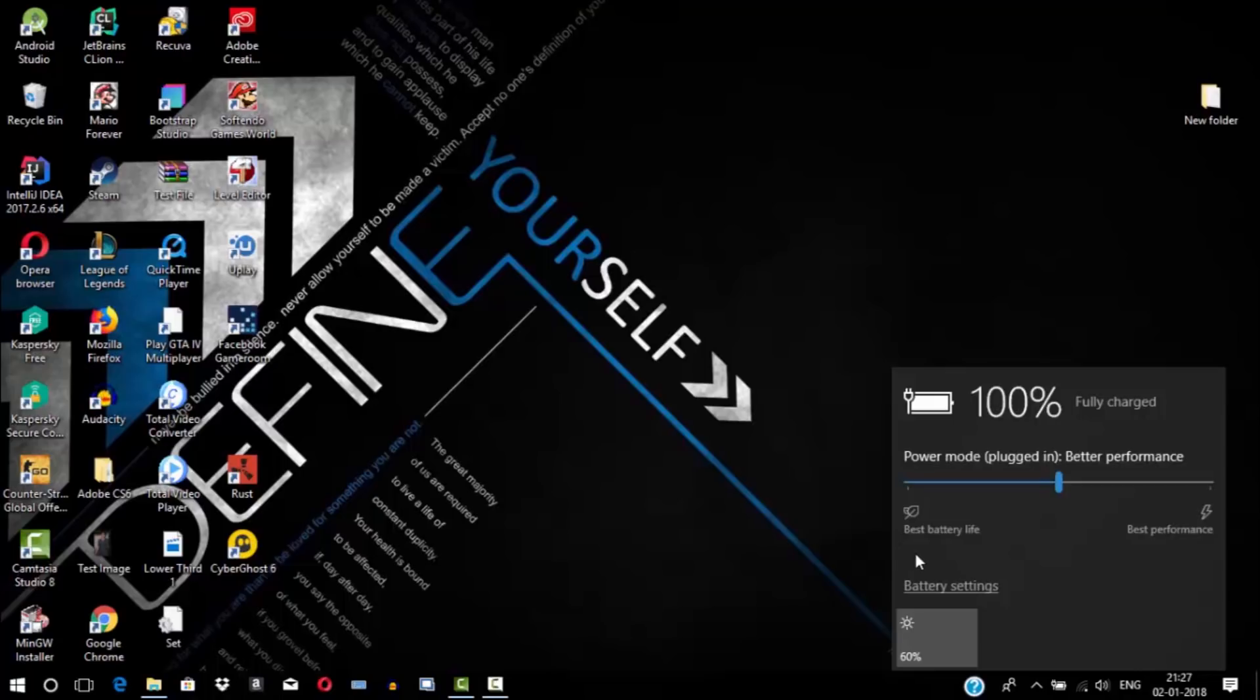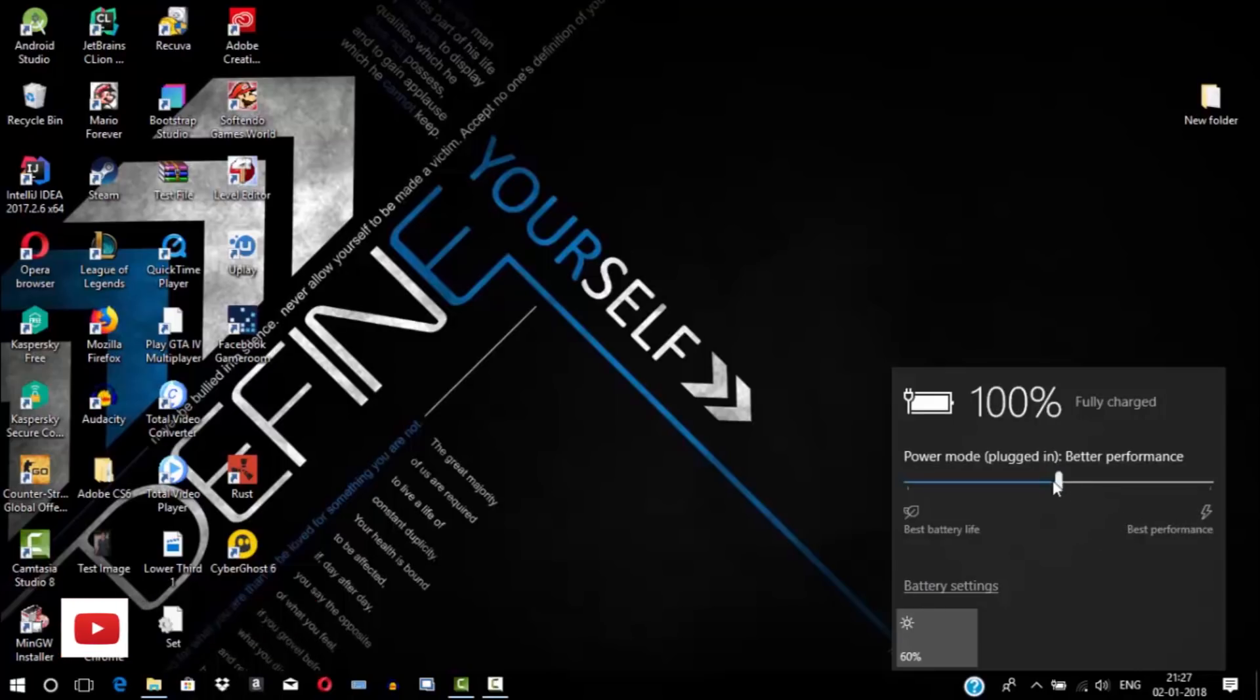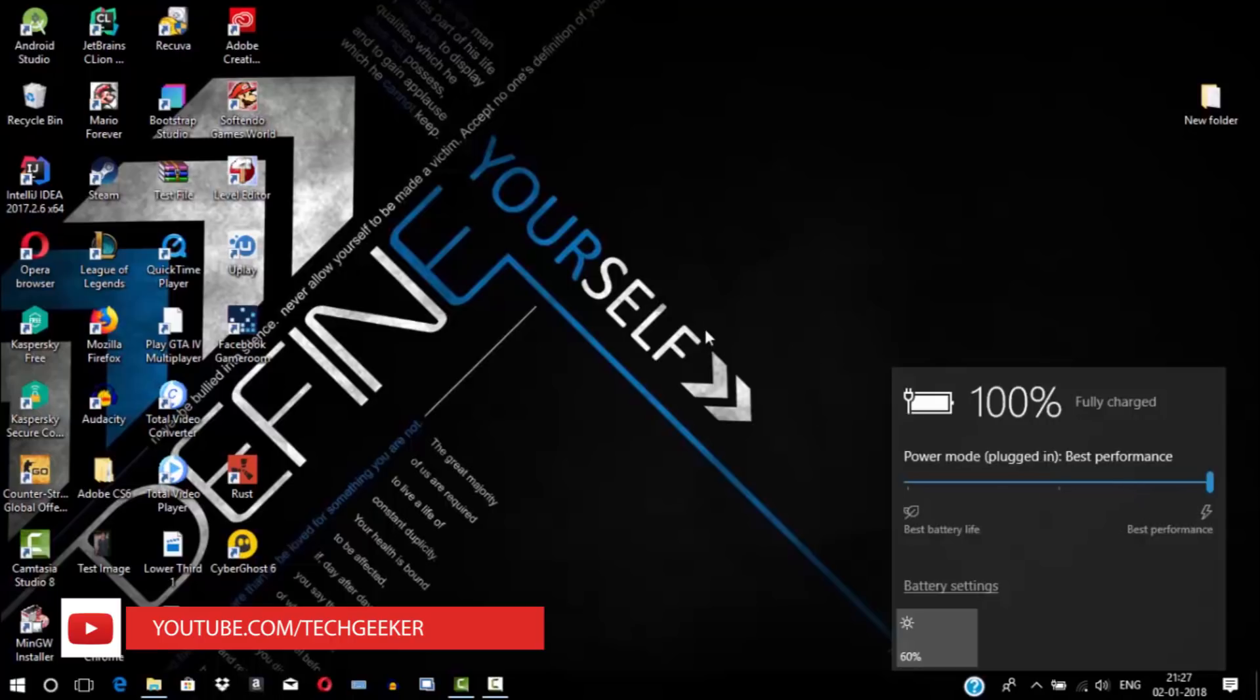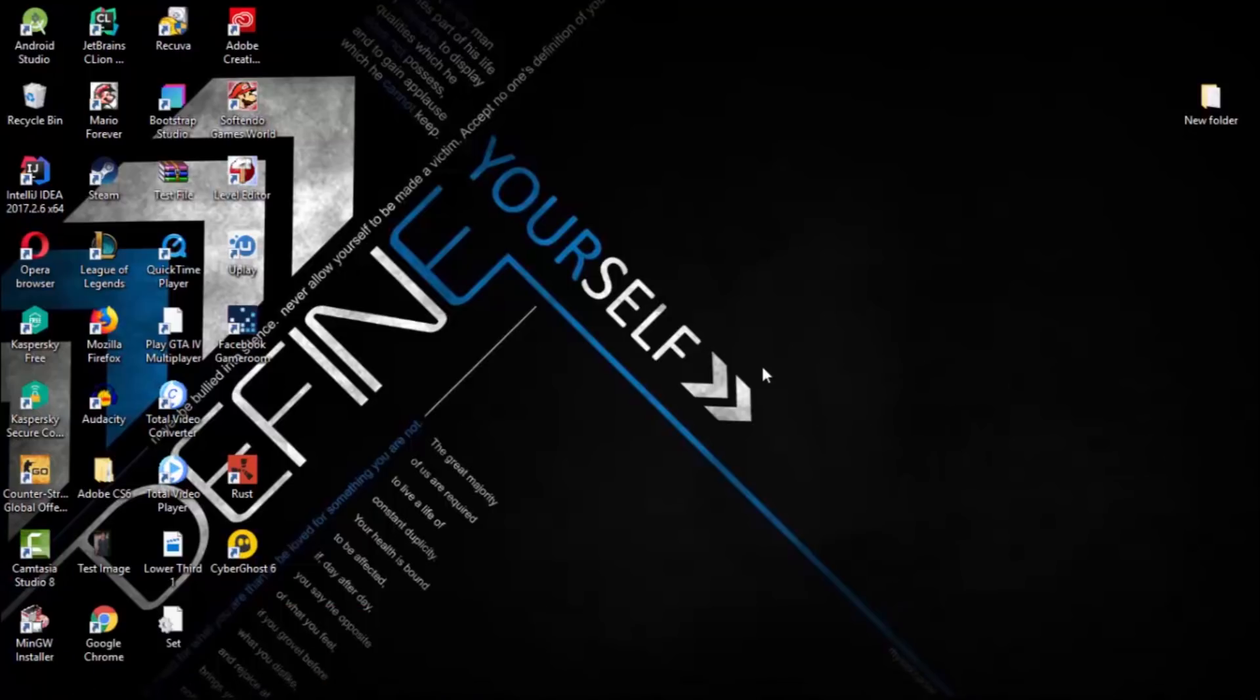I'm going to turn to best performance mode now. Right now my laptop is in performance mode. After that, you need to go to desktop and right-click here.